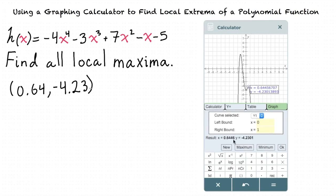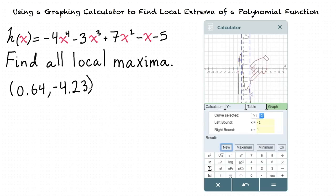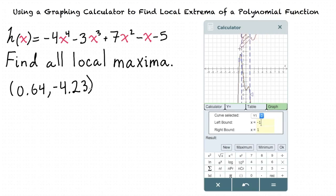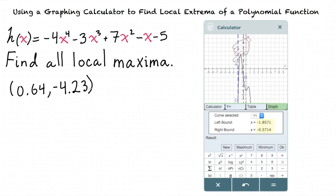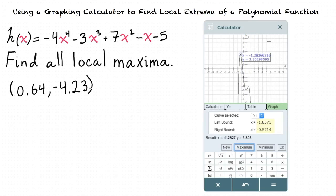To find our other local maximum, we can click new and do the same thing again, but this time we're going to choose an interval that surrounds this local maximum. We can change the interval either by changing these values here or by just dragging the blue lines to surround our local maximum. Now that the local maximum we're seeking is the highest point within our interval, we can click maximum, and now we've found the value of our other local maximum.